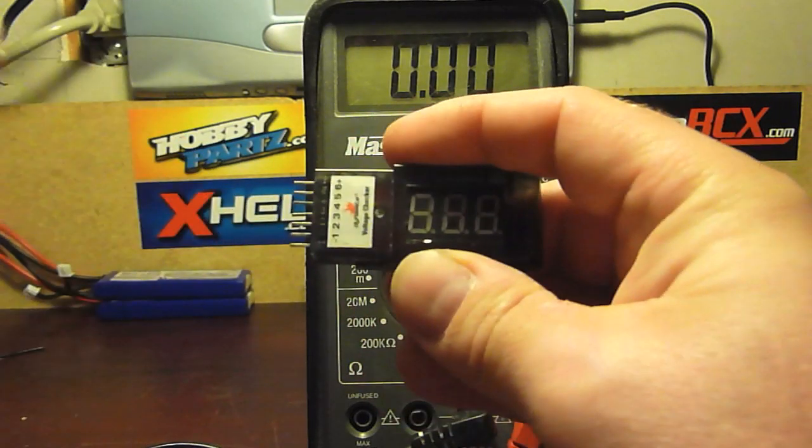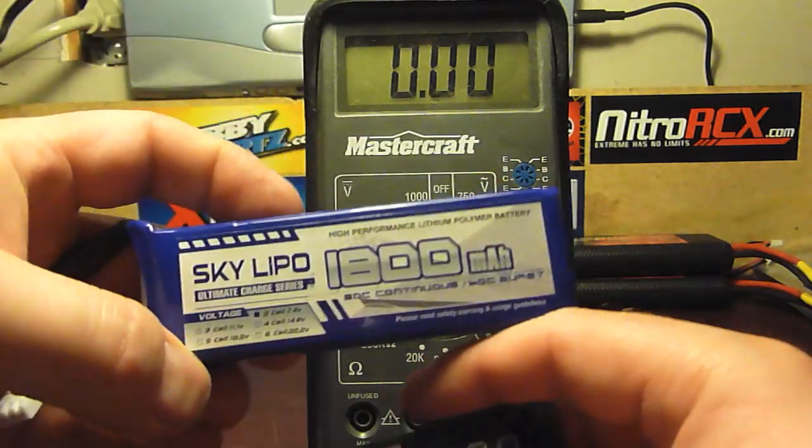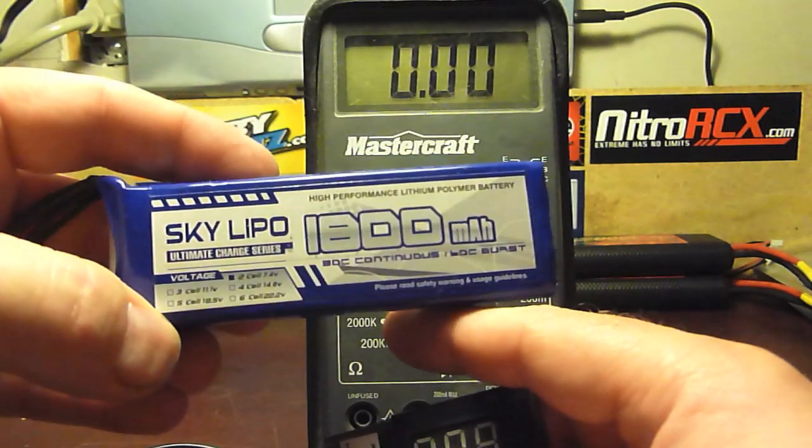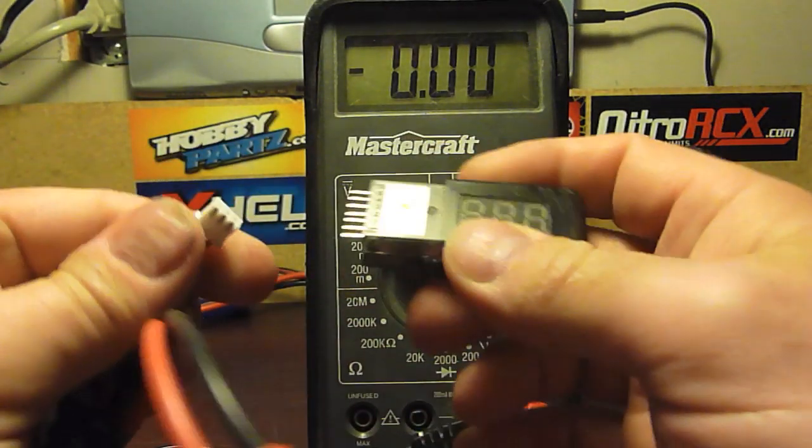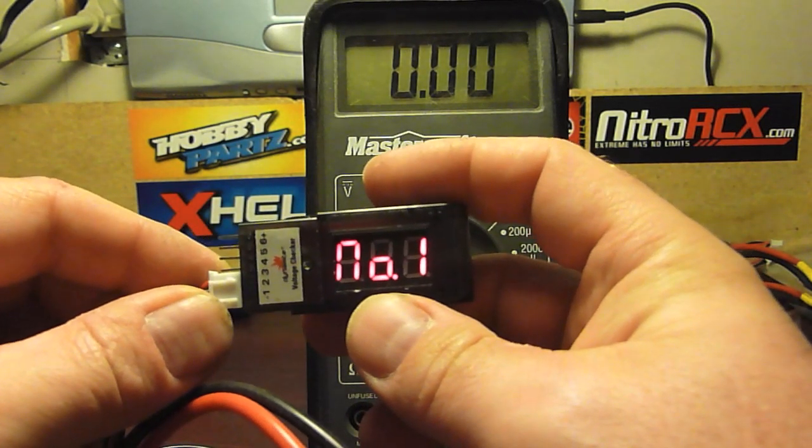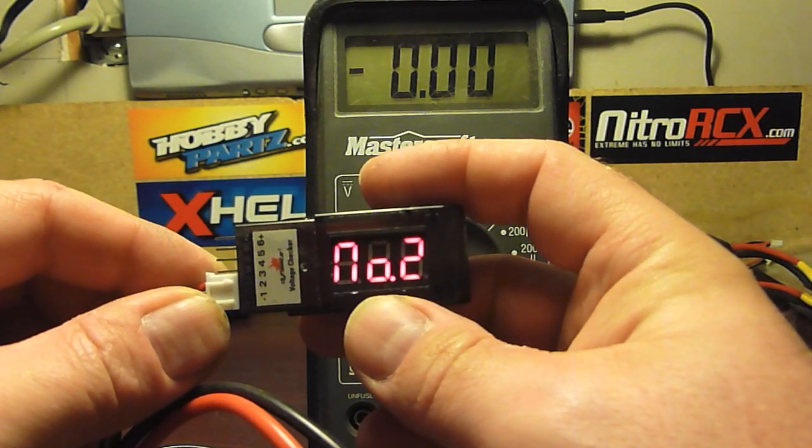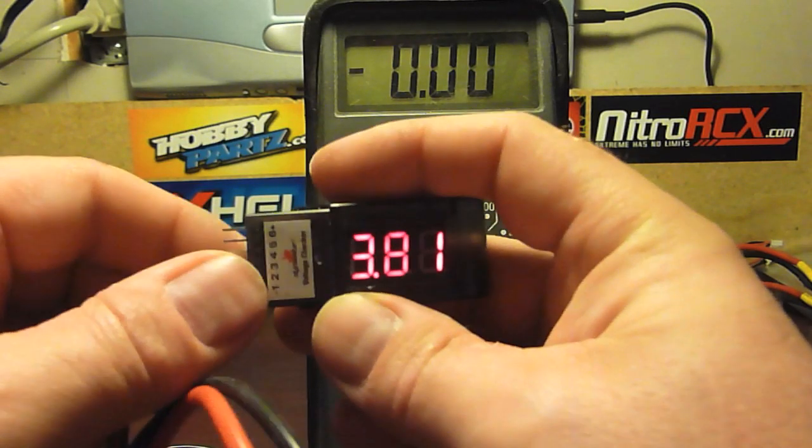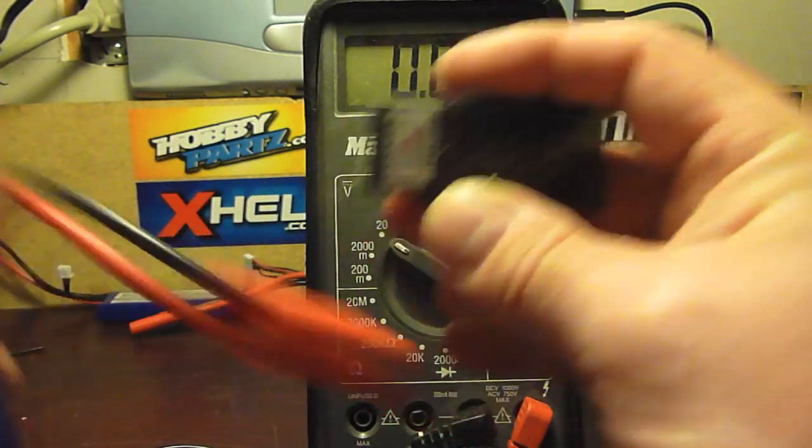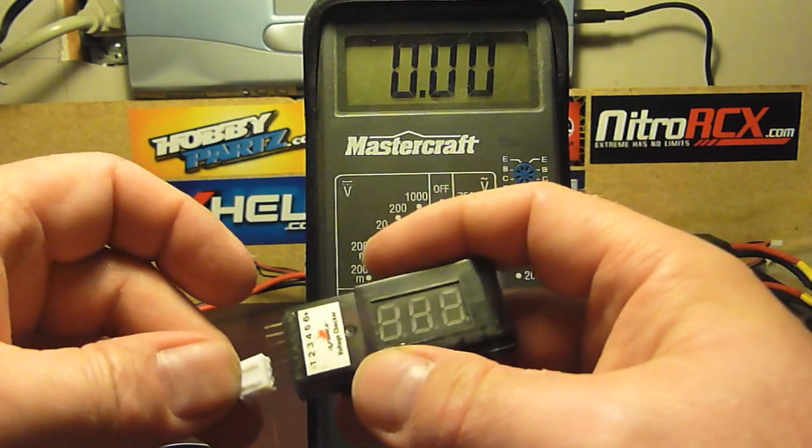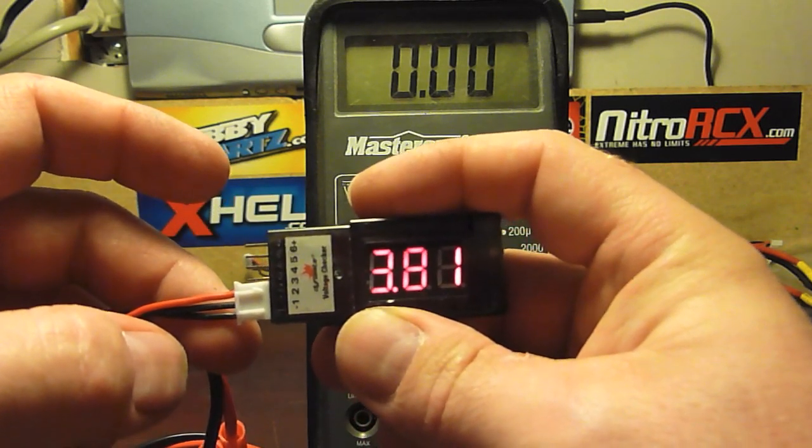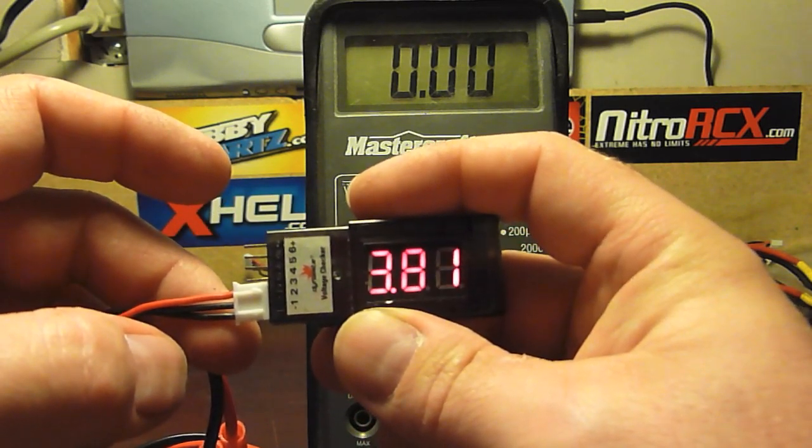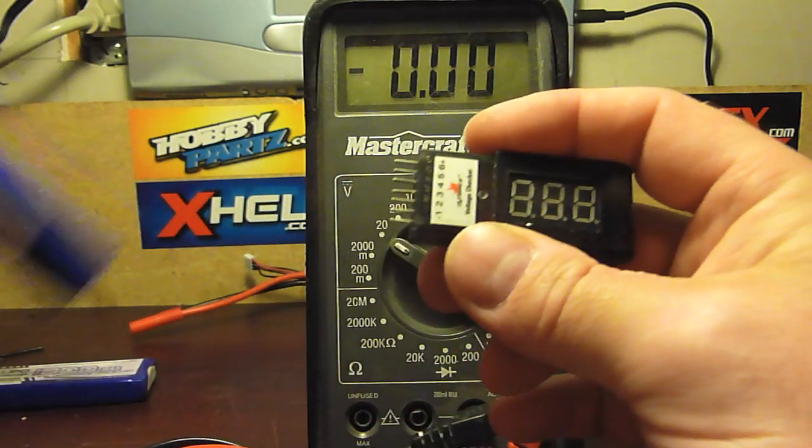Because once it's charged it should be around 12 point something. Let's check my little guys, my little Sky Lipos, which I'm going to be putting in my 1/16th Summit, which barely fit but they'll still work. Again these haven't been charged either because I still don't have connectors. 7.6 so these really need a charge.